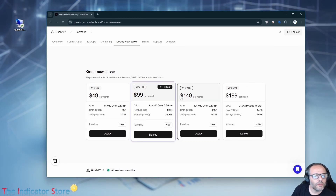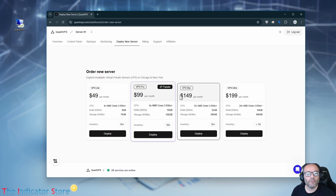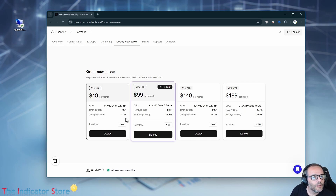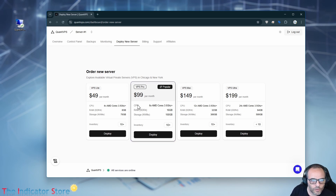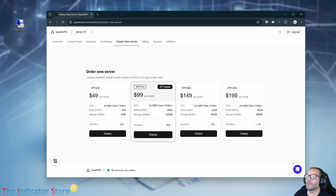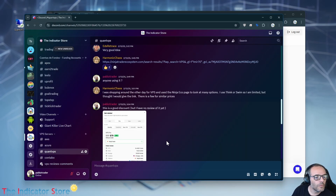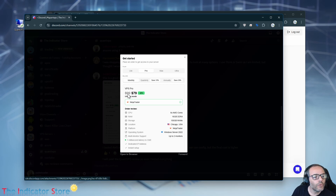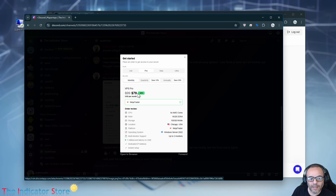Those are the costs, but we have a coupon. Let me show how to use it, because you can get a better price. You can check it on the chat room. You can get a discount — only $79.